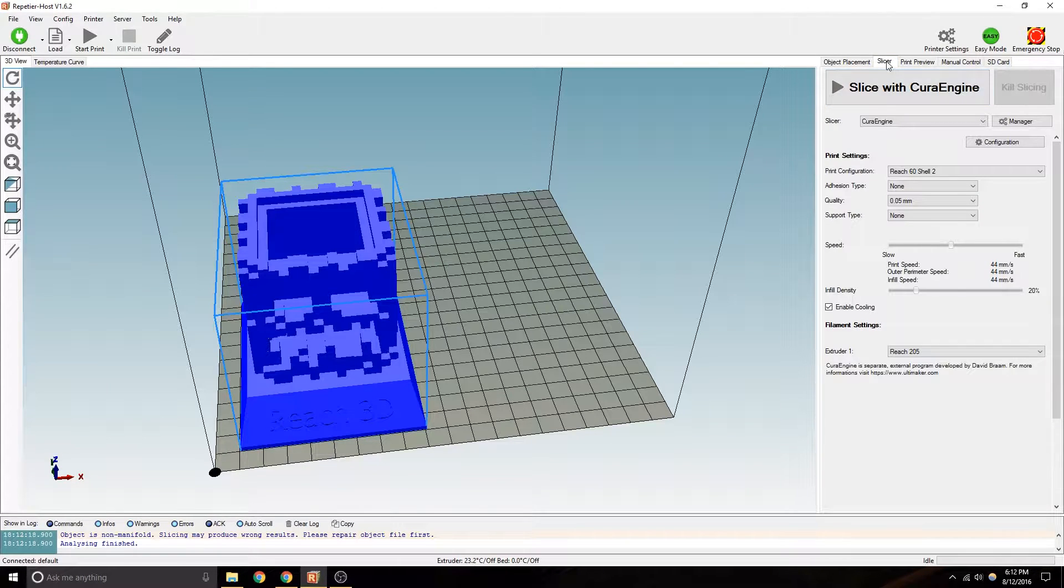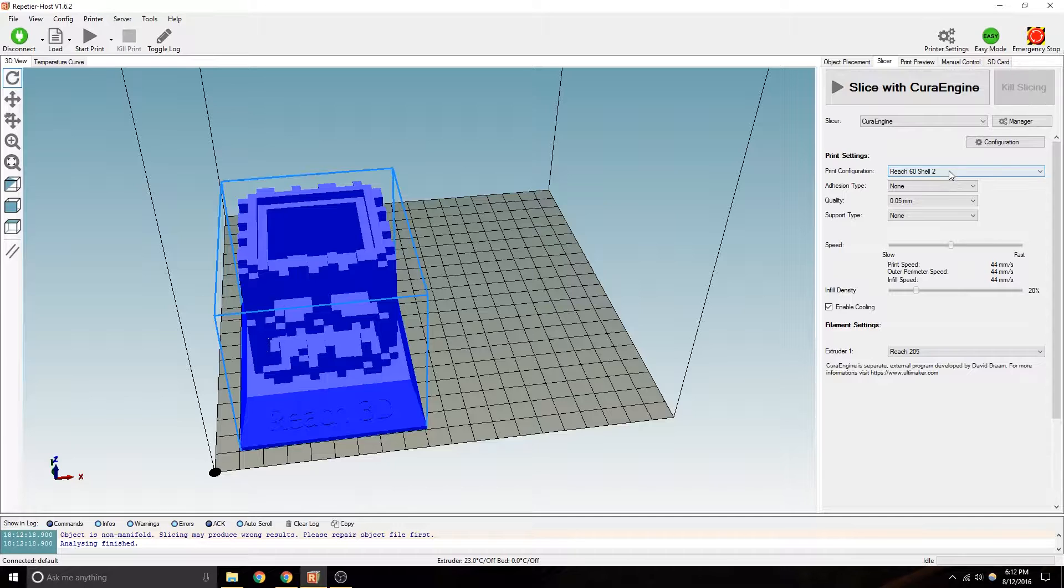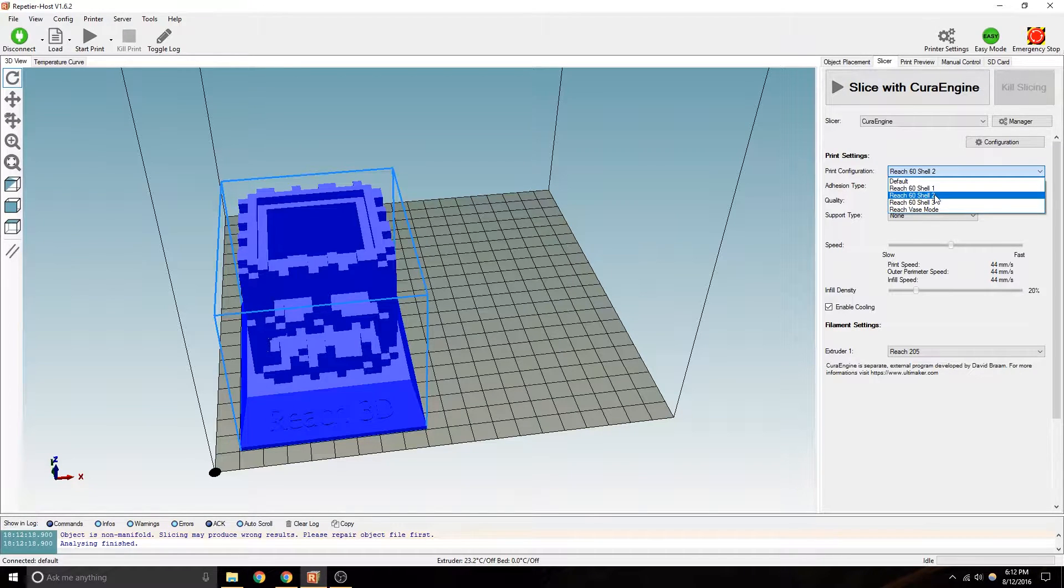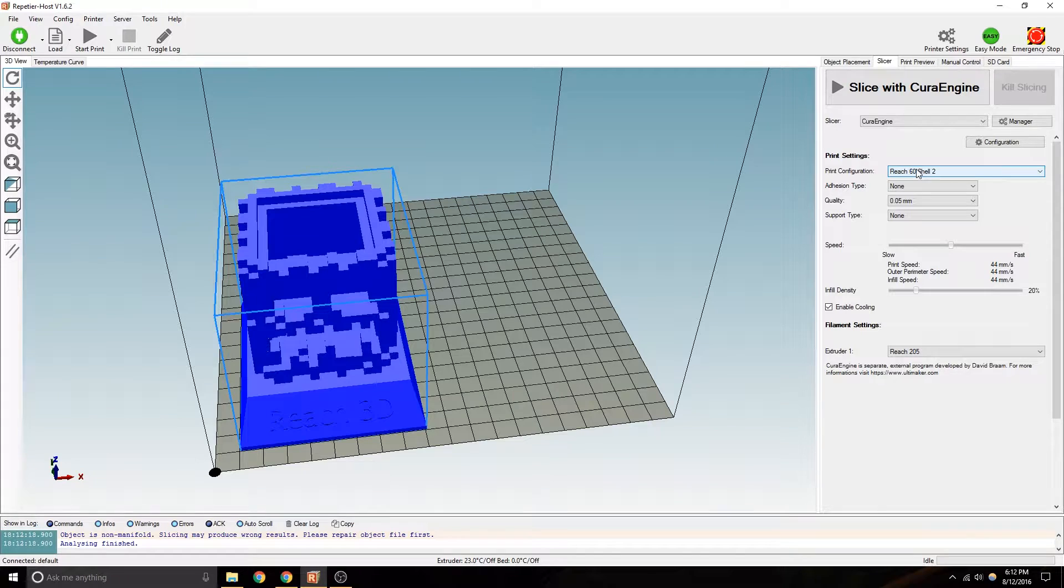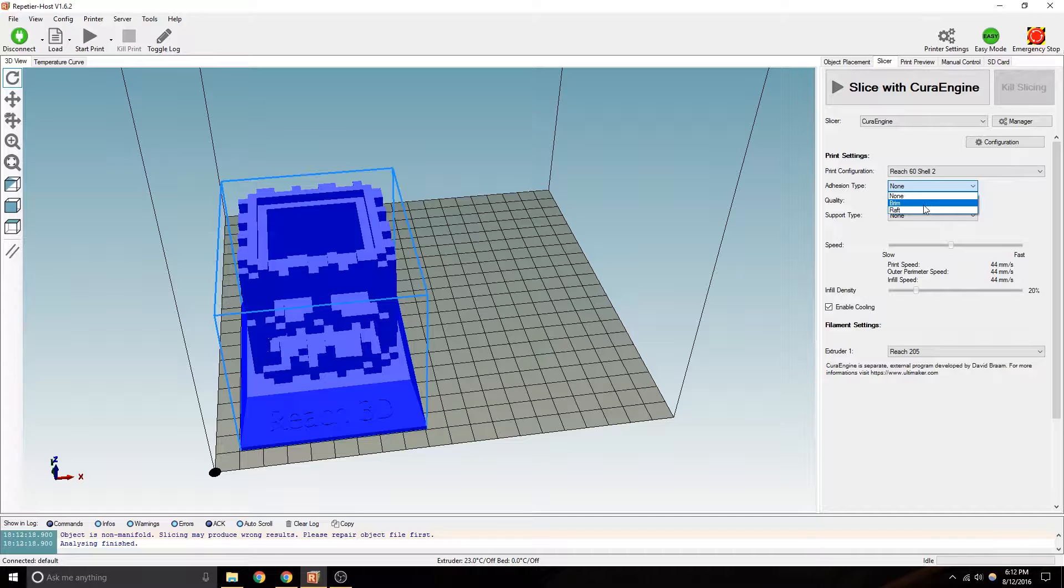Next thing you're going to do is go to slicer. You can immediately slice this, but you might want to double check your settings. Two shell thicknesses. 60 is your speed, or what I called 60, which is 30 to 60 max. Adhesion type.